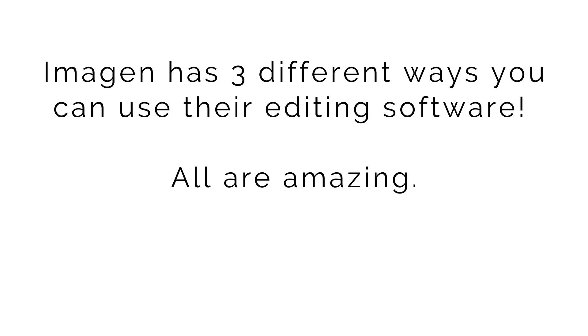So one of the first things I want to touch base on is Imagine can do editing for you. That's the biggest thing it's known for, obviously. But right now they have three different ways you can use their editing software. Before they just had two and now they have a third coming out gradually and it is a huge one. So I'm going to talk about all three in the video and a little bit now to see which one really suits you well.